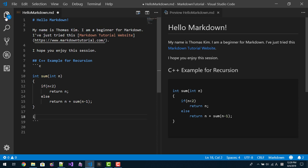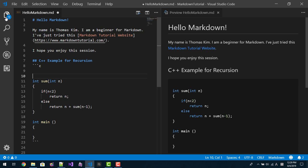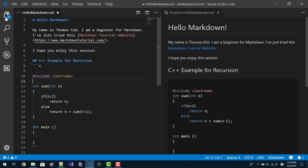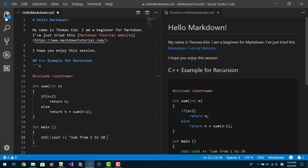Else return n plus sum n minus 1. Int main. Include iostream.